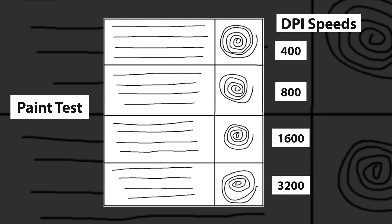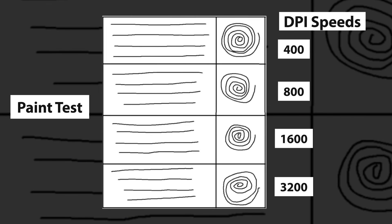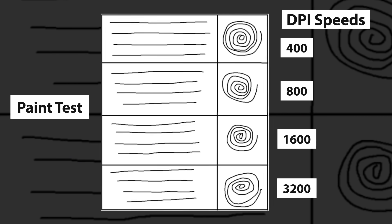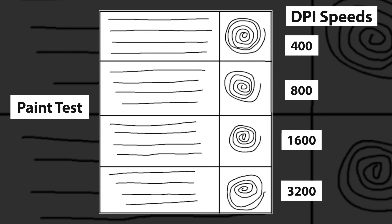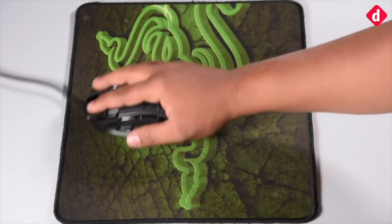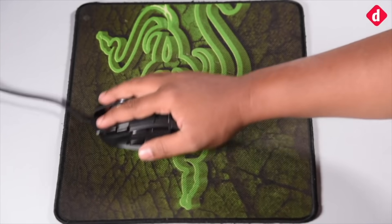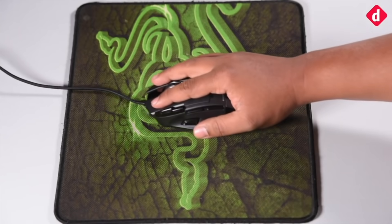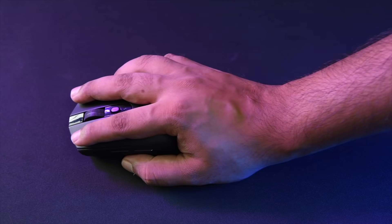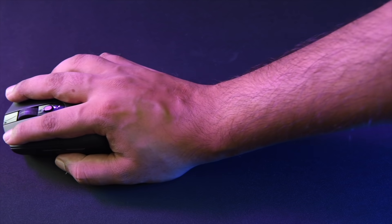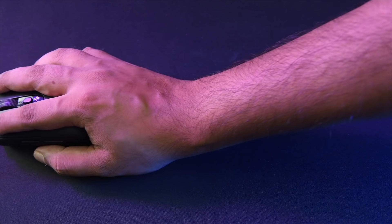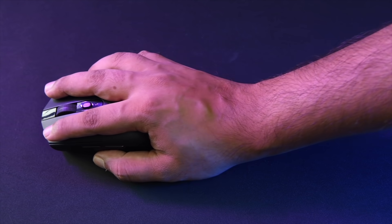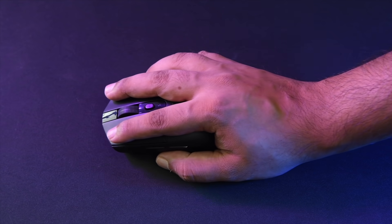For all of our CPI tests, we turn off software-based angle snapping, or any kind of acceleration. To test CPI deviation, we use the mouse tester software and a custom mouse pad. Here we test for deviation across the default CPI steps of the mouse, which is usually 400, 800, 1600 and 3200 if applicable.